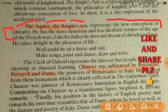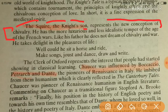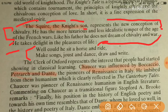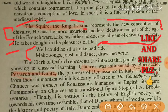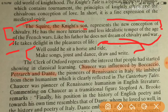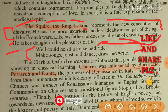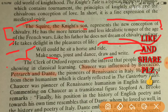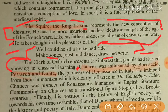The Squire in the Canterbury Tales represents the new conception of chivalry. He has a more luxurious and less idealistic temper than the age of the French wars. Unlike his father the Knight, he does not dream of chivalry and war; he takes delight in the pleasures of life — he could ride a horse, make songs, joust, dance, draw, and ride. These lines give a clear picture of the age. The Clerk of Oxford represents the interest people had started showing in classical learning.